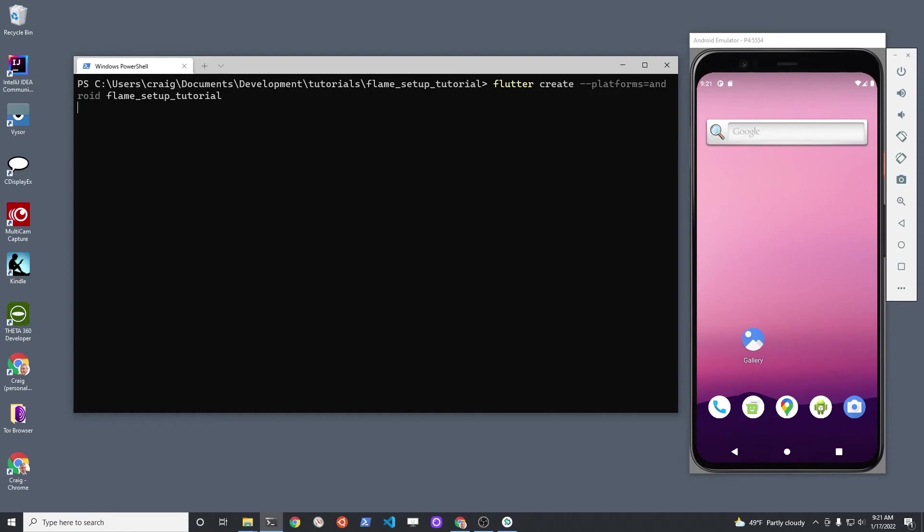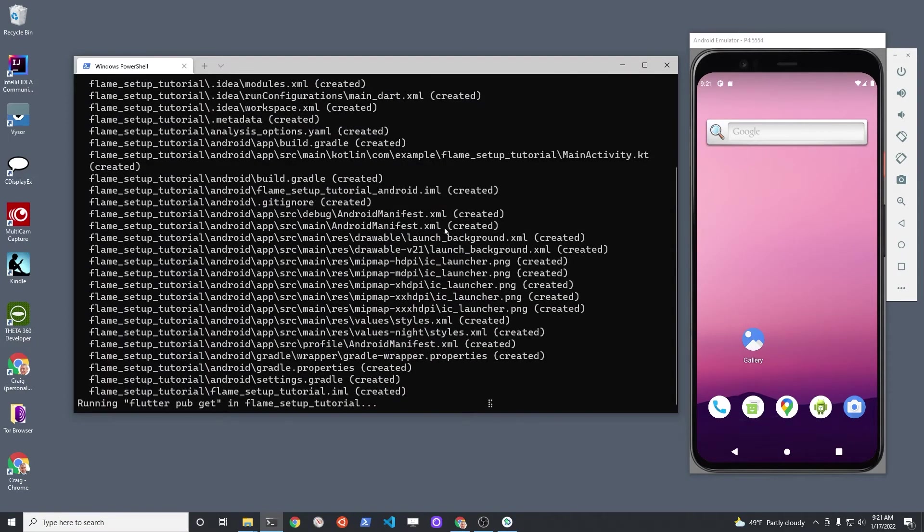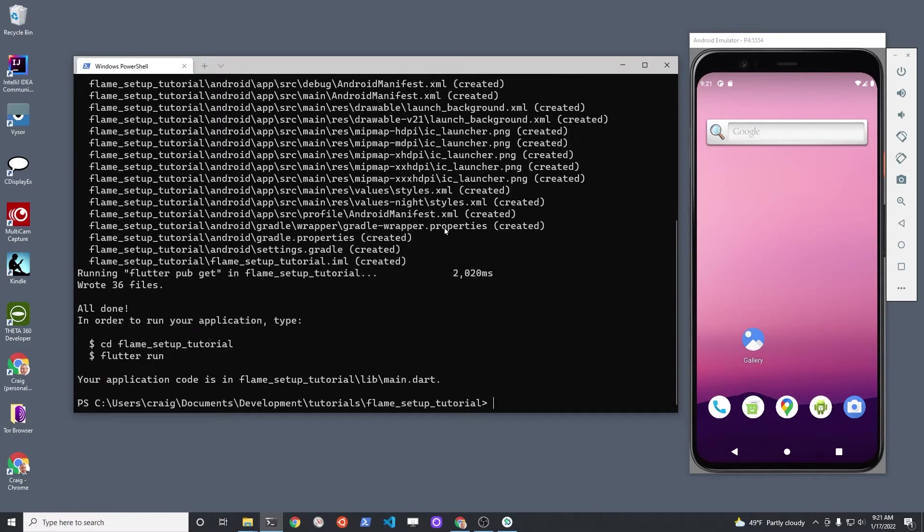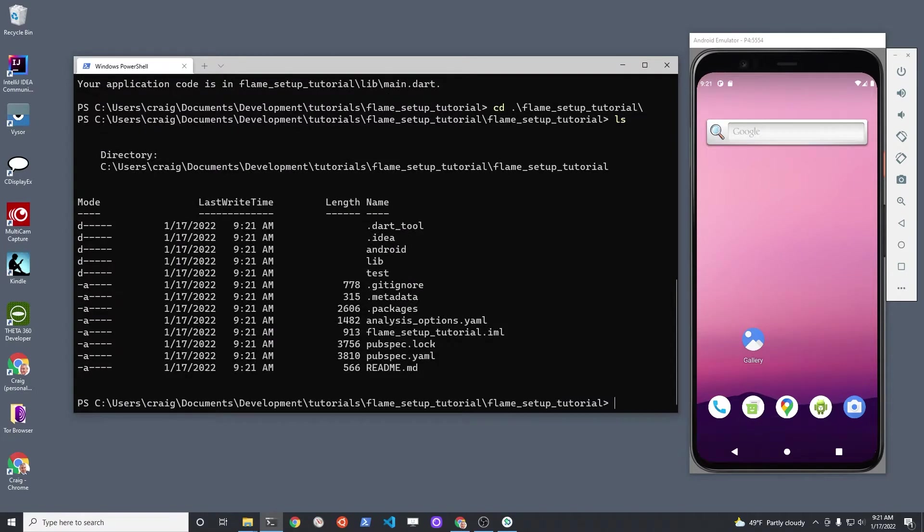To get started with Flame, create a brand new Flutter project. Change into the new directory that was created from Flutter and then add the flame package with flutter pub add flame.